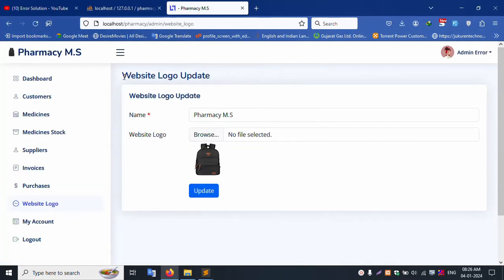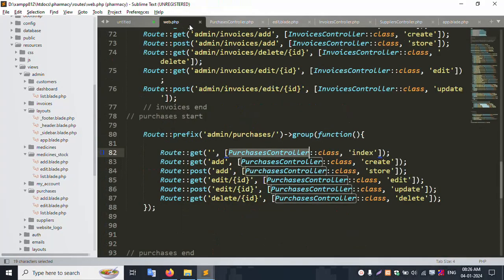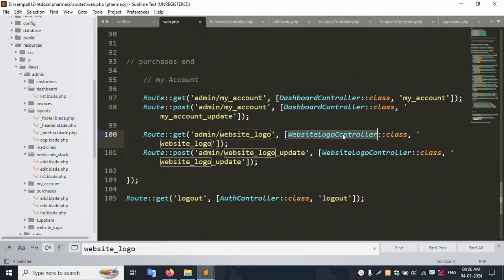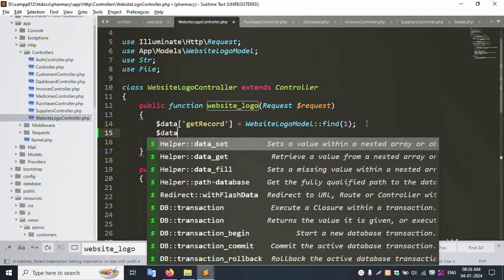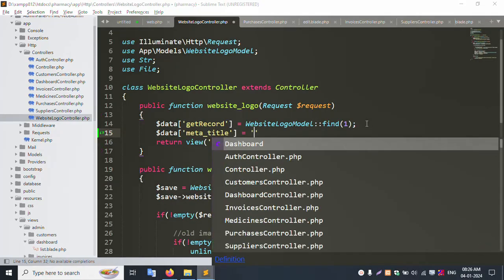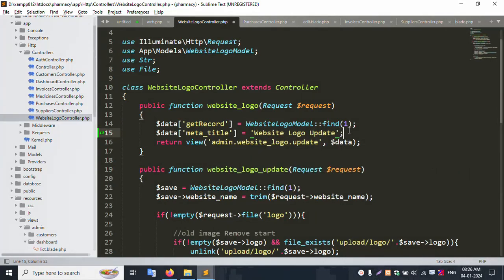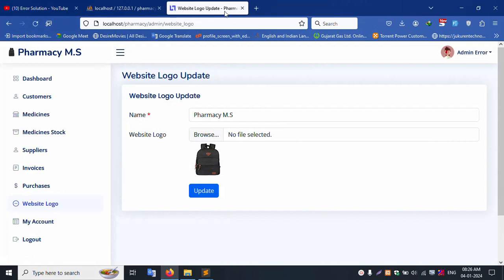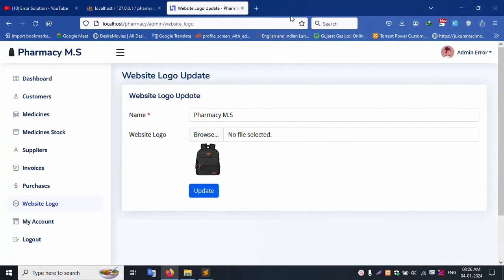Next is Website Logo. Click the website logo section. The website logo controller is already created. Set dollar data meta title equal to 'Website Logo Update'. Copy the same name and paste. Refresh the page — 'Website Logo Update' is successfully showing. Use Ctrl+U to view the full title — the website logo title is working correctly.